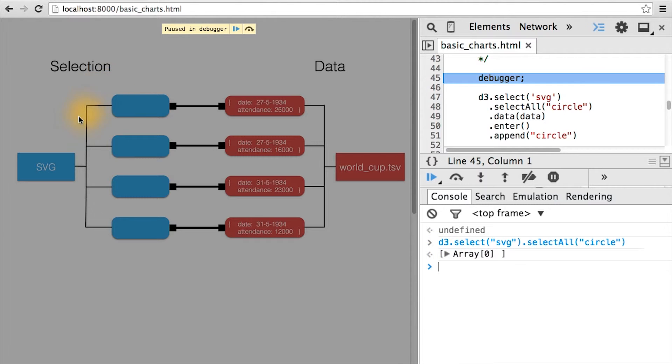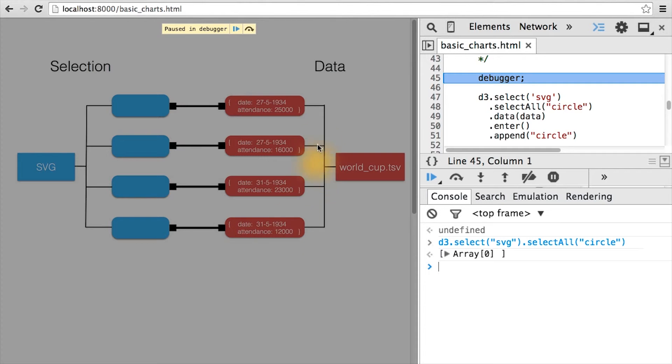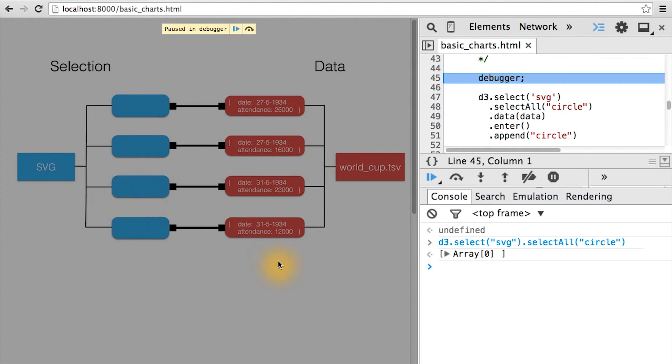So while we have told d3 we're going to be inserting 836 of some element associated with some data, d3 has not yet added anything to the page. Well, you might be asking yourself, now that we have some data bound to some virtual or placeholder elements, how do we actually draw them on the page?